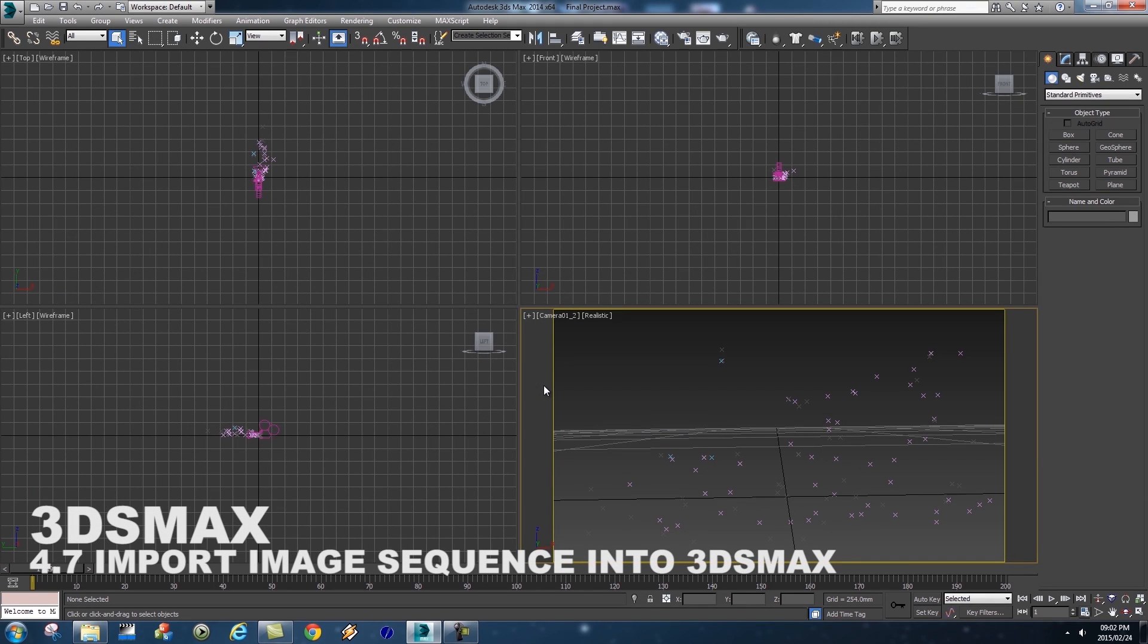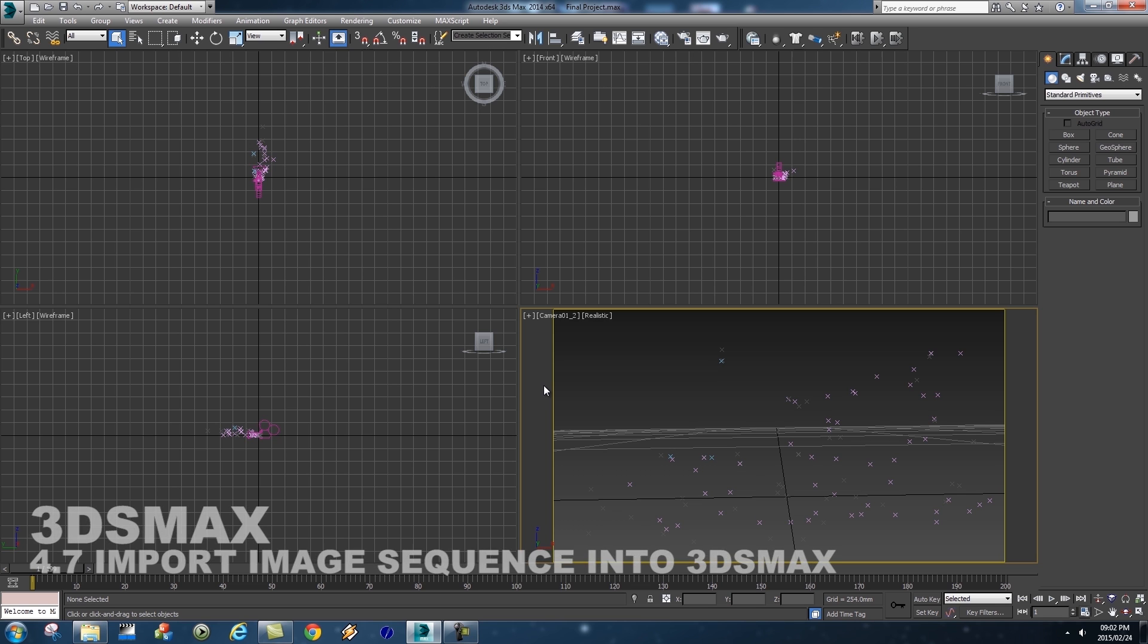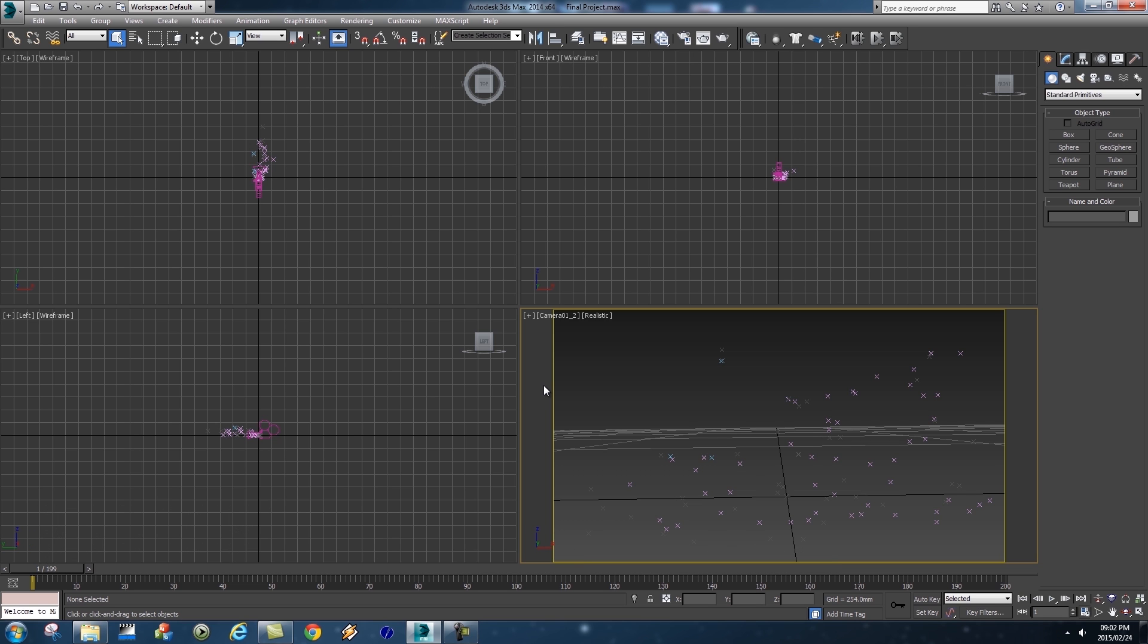What's up Videofort Nation, this is Videofort Ruan with another awesome Videofort tutorial. In this video we're going to be looking at how to import our image sequence into 3DS Max so that we can actually match our footage to our CG elements that we are going to import into 3DS Max.